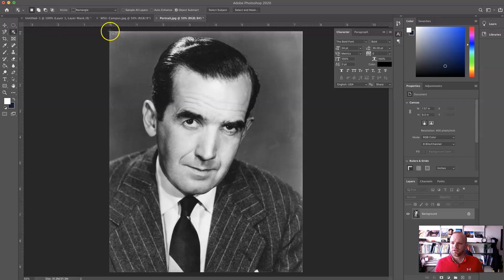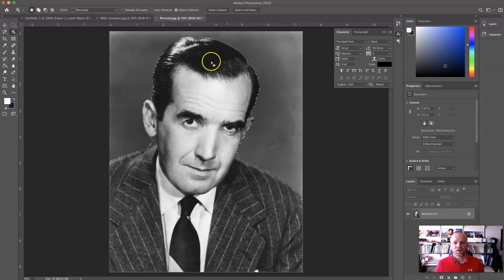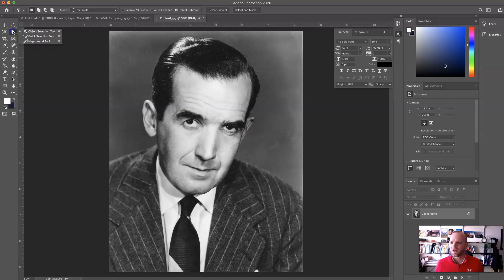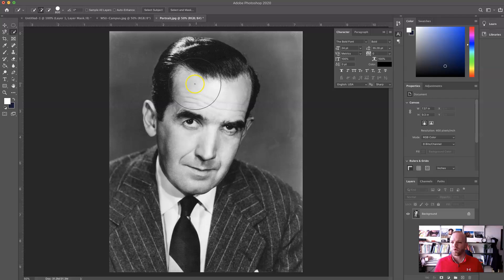We've got two options that work really well. If your subject doesn't have a strong background, you can use the Object Selection tool, where it will try and find those edges automatically — it usually does a fairly good job. This is a fairly new tool in Photoshop. We also have the Quick Selection tool, which is one of my favorites. I'm going to make my brush bigger using the bracket keys next to the letter P. I'm on the plus right now, which means any selections I make will add to the selection.